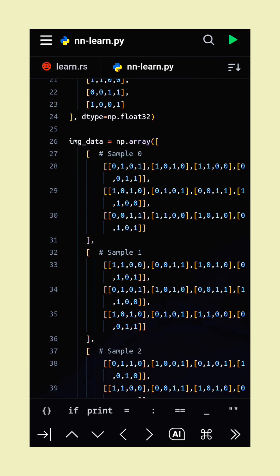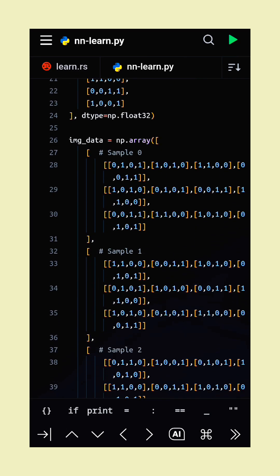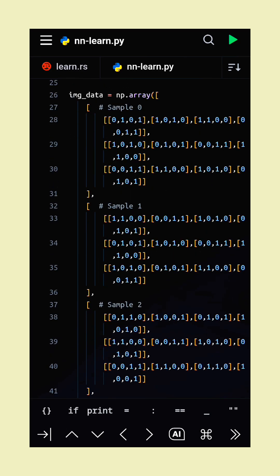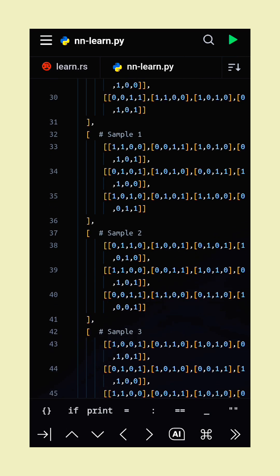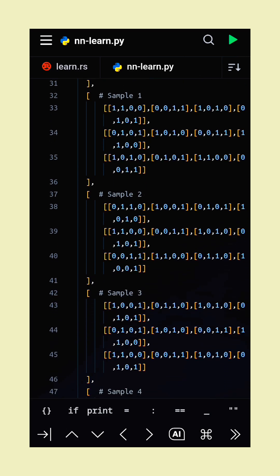First, we define toy data sets for prompts, guides, and images as numeric arrays and convert them to tensors.